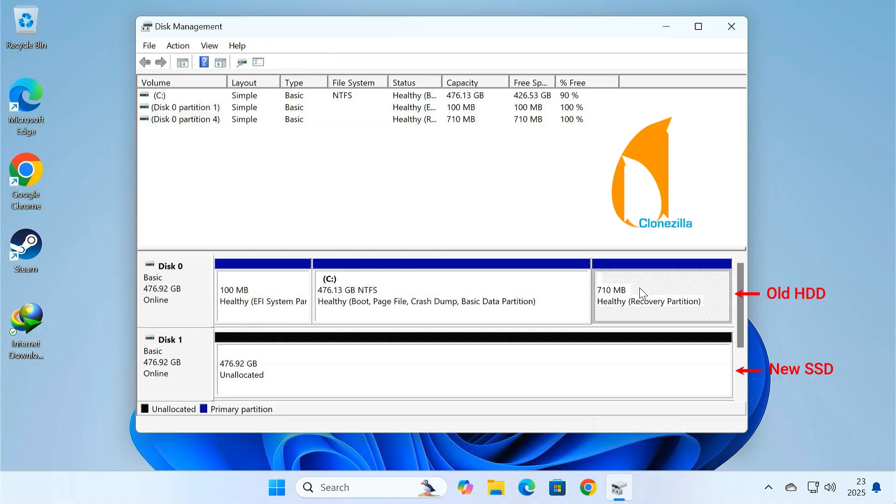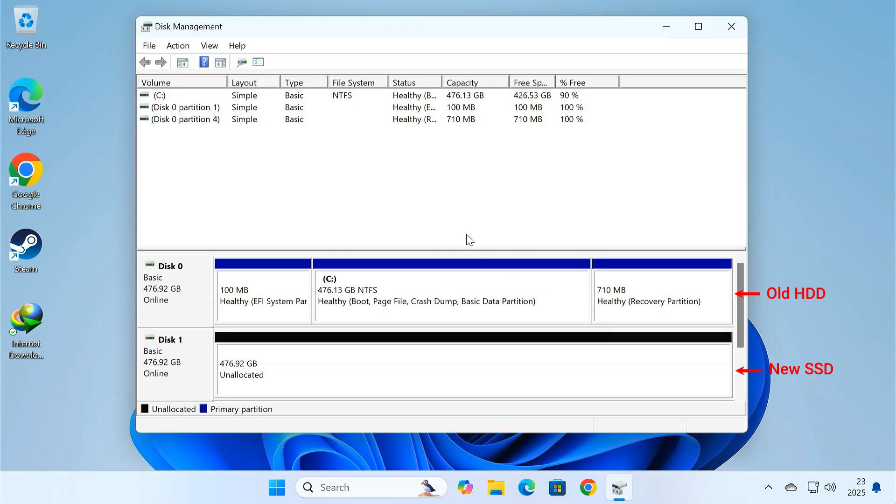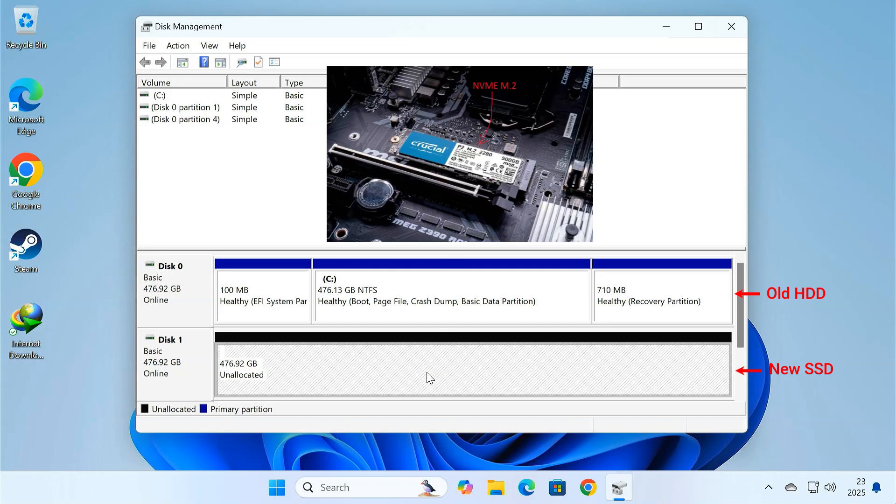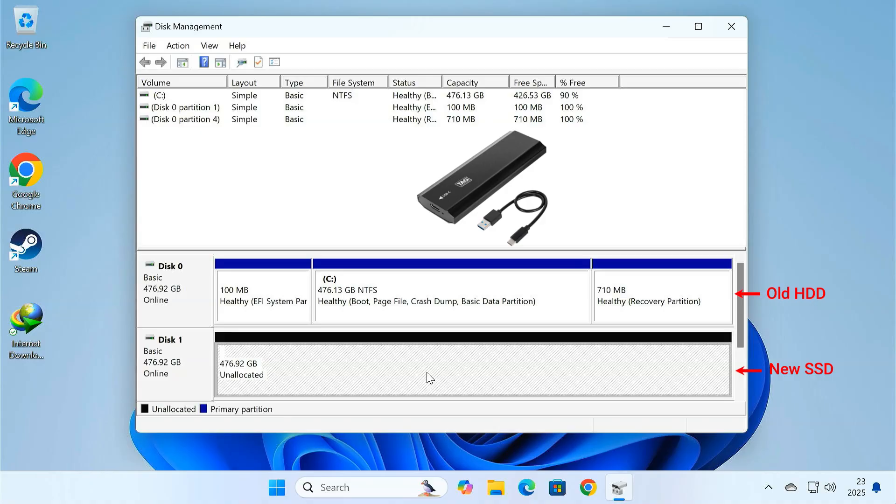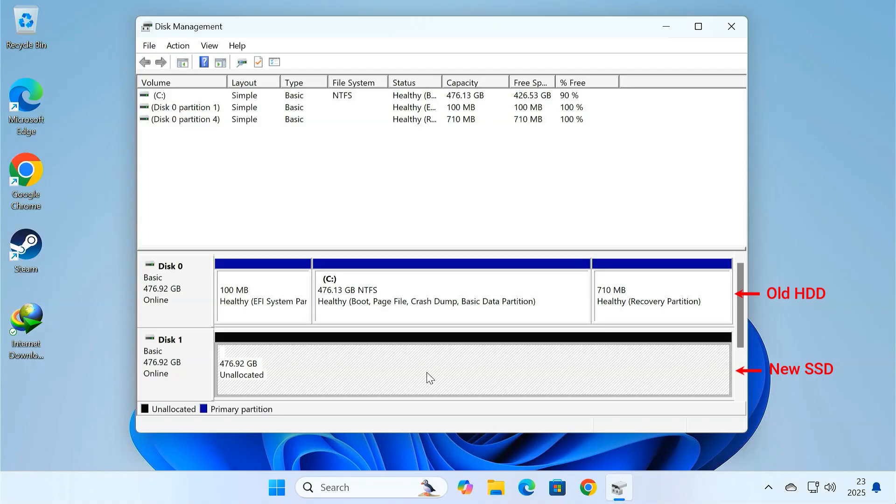Everything stays intact. Before you begin, make sure your current hard drive and the new SSD are connected to your computer. You can connect the SSD directly through an NVMe M.2 slot on your motherboard or use a USB enclosure if that's more convenient. Just make sure your SSD has enough space to hold all the data from your old hard drive.